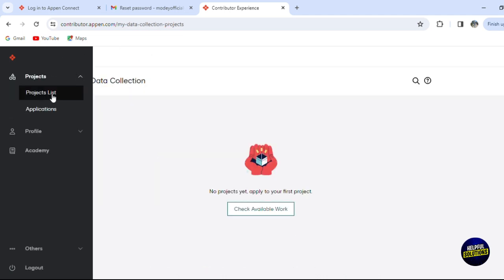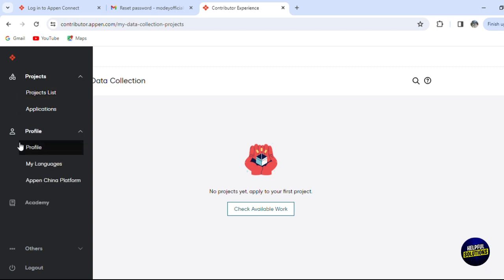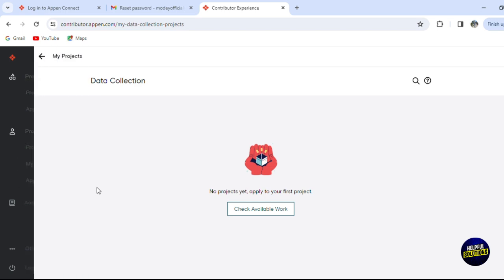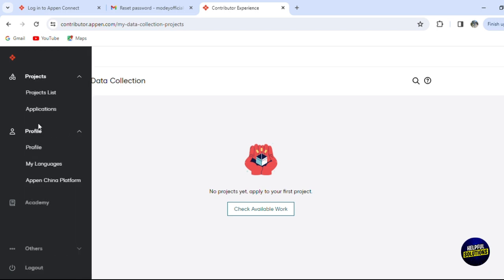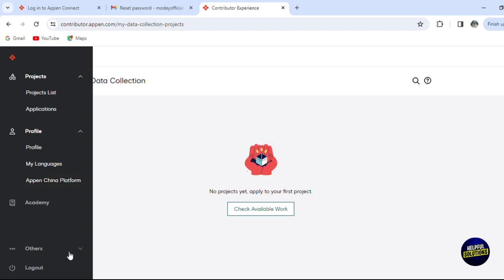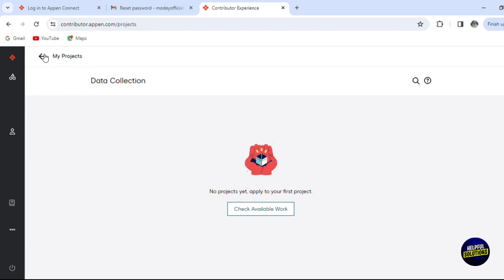Here you have your profile where you can see your profile, the language, and your China platform. They have a platform for China especially for users from China. You have an academy where you'll see tools, and other options like the help center.